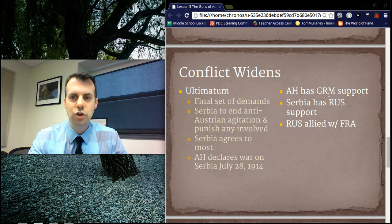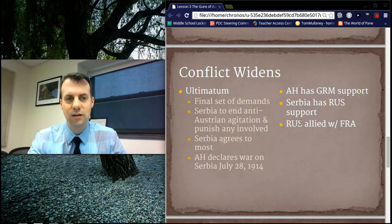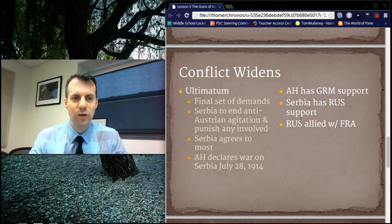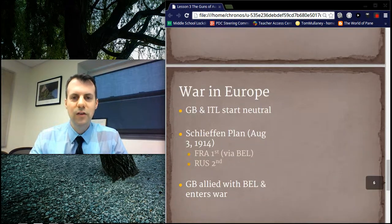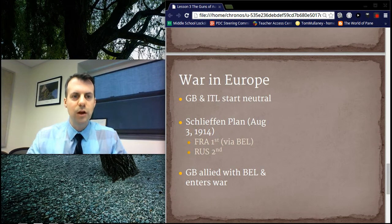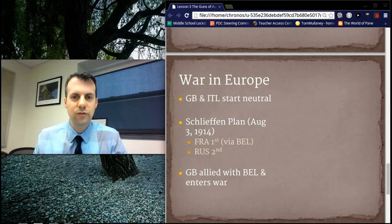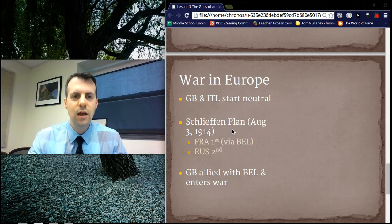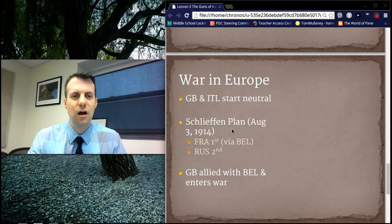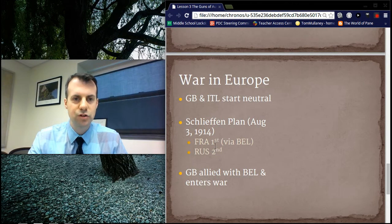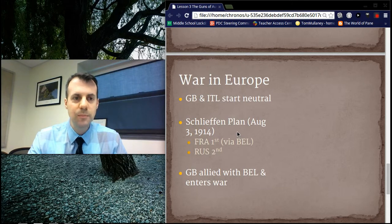Austria-Hungary had German support. However, Serbia had Russian support, and Russia was allied with France, who was also a rival of Germany and still bitter about the Franco-Prussian War. At the start, Great Britain and Italy remained neutral, even though Great Britain was part of the Triple Entente and Italy was part of the Triple Alliance. However, when it came to strategy, the Germans insisted on the Schlieffen Plan — a plan to invade France by marching through Belgium, since France had entered the war against them. The idea was that the Russians would be slow to mobilize, so they would attack France first and Russia second. They marched through Belgium, basically invading it. Great Britain was allied with Belgium and entered the war to help Belgium.